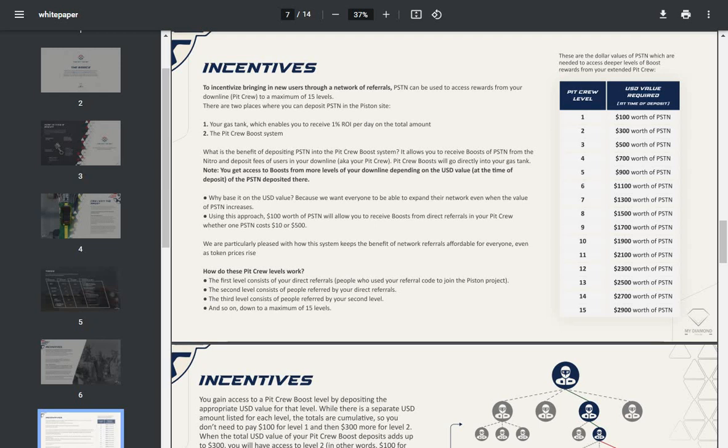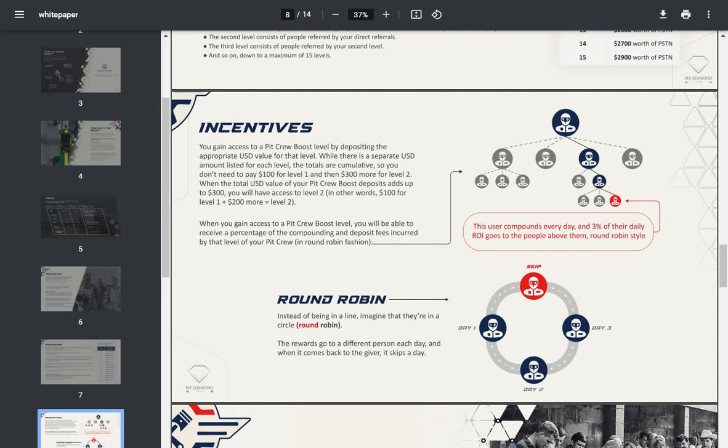How do these pit crew levels work? The first level consists of your direct referrals, people who use your referral code to join the Piston project. The second level consists of people referred by your direct referrals. The third level consists of people referred by your second level, and so on down to a maximum of 15 levels.